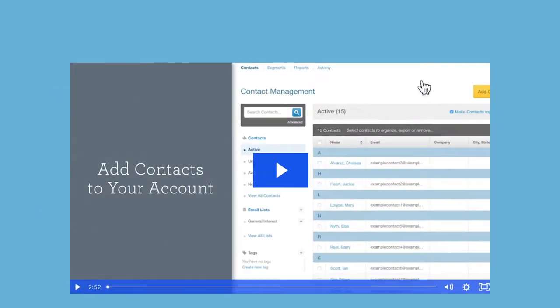Don't have your contacts in a spreadsheet or are you trying to import from Google or another integration? Check out our tutorial on the different ways you can add contacts to your account.